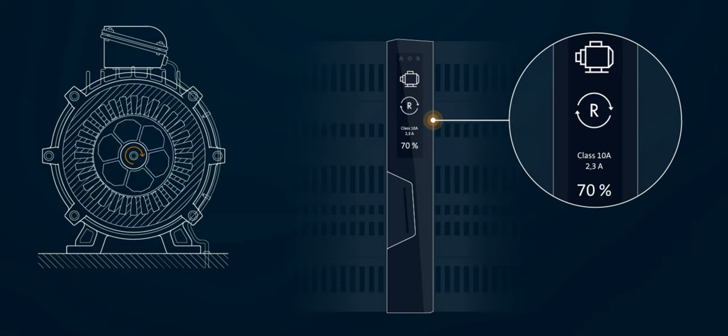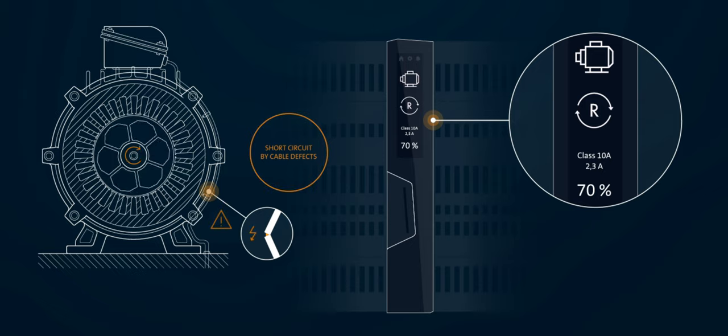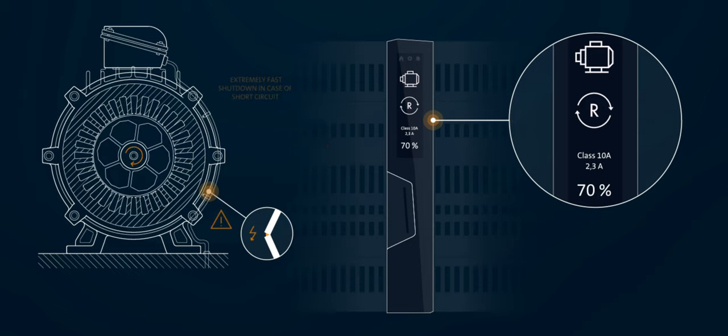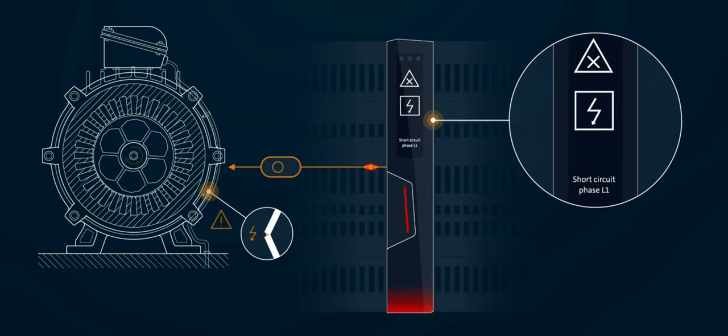What happens in the event of a fault? Failures, as shown here as short circuit in the supply line, are detected immediately and switching off occurs within a few microseconds.